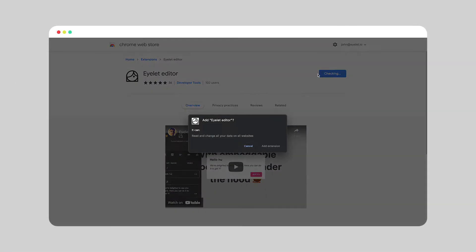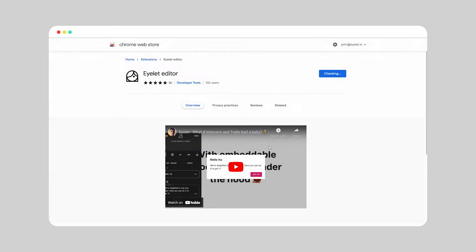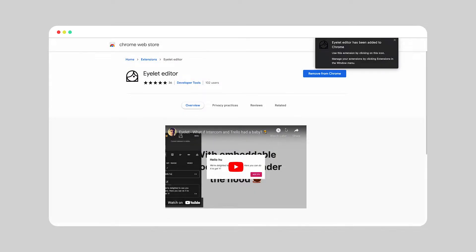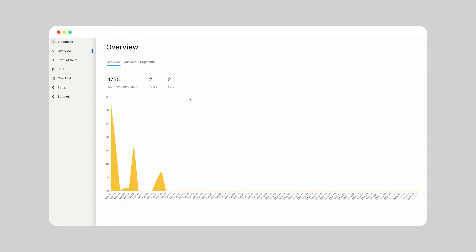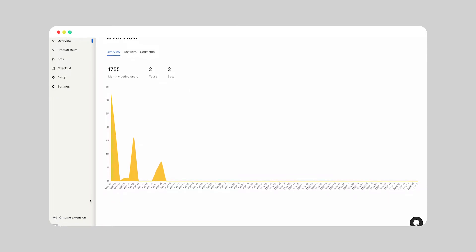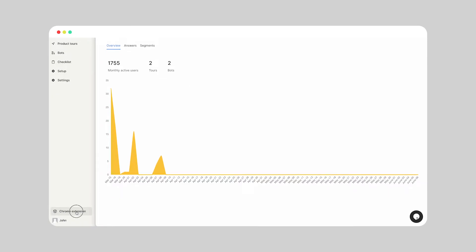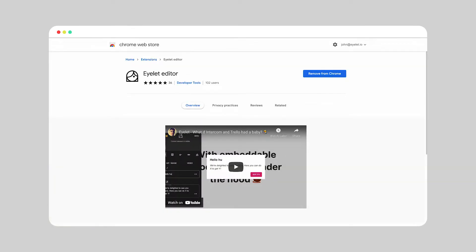The first thing you'll need to start using iLit is our Chrome extension. Download the extension from the Chrome marketplace, log in, and you're ready to go. You'll find the extension by logging into your iLit account and opening the Chrome extension link.